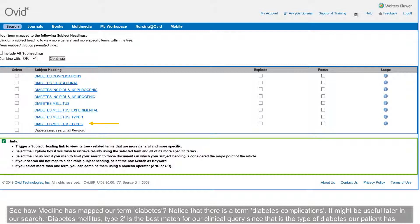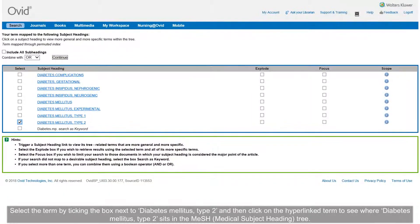See how Medline has mapped our term 'diabetes.' Notice that there is a term 'diabetes complications' — it might be useful later in our search. Diabetes mellitus type 2 is the best match for our clinical query, since that is the type of diabetes our patient has. Select the term by ticking the box next to 'diabetes mellitus type 2.'